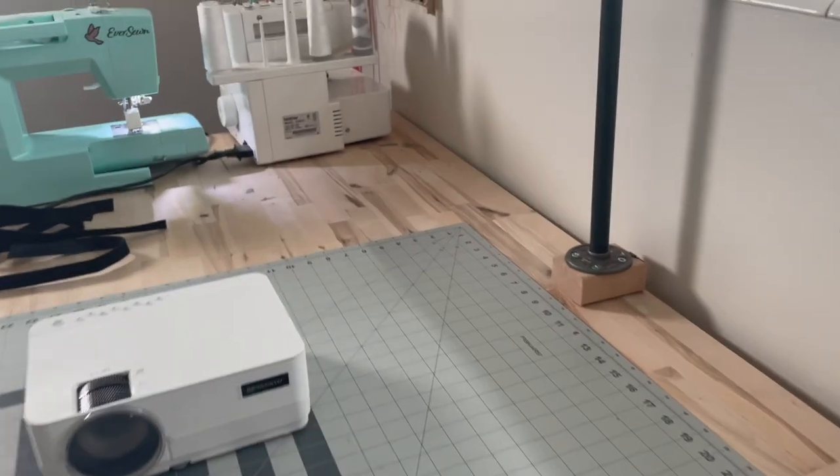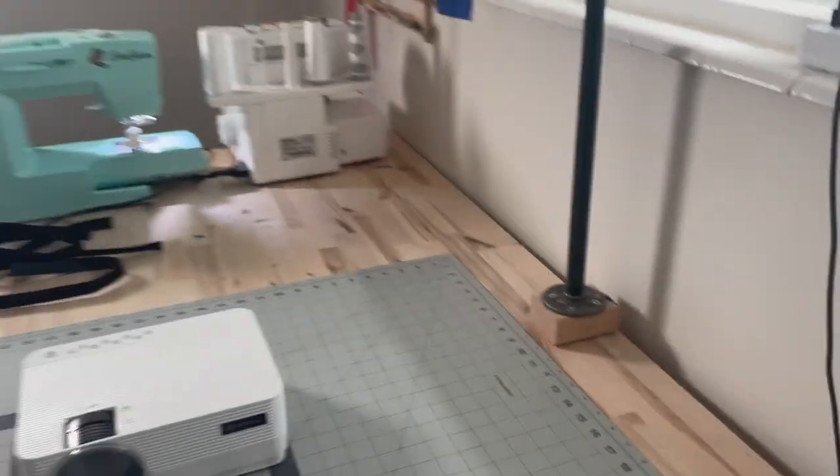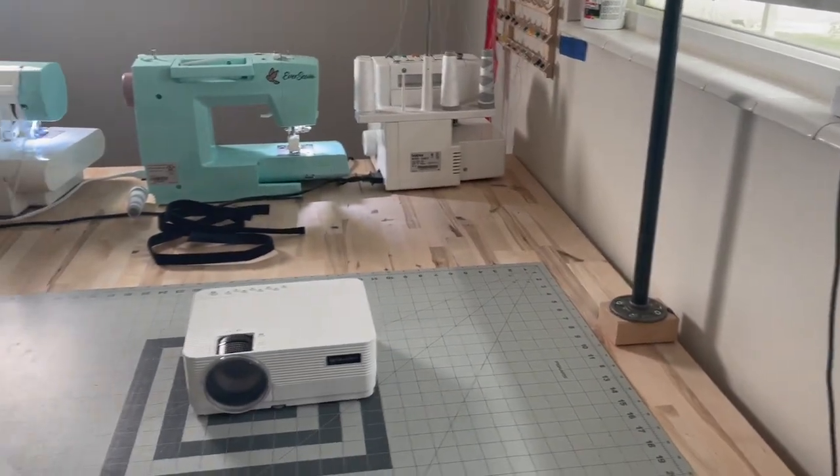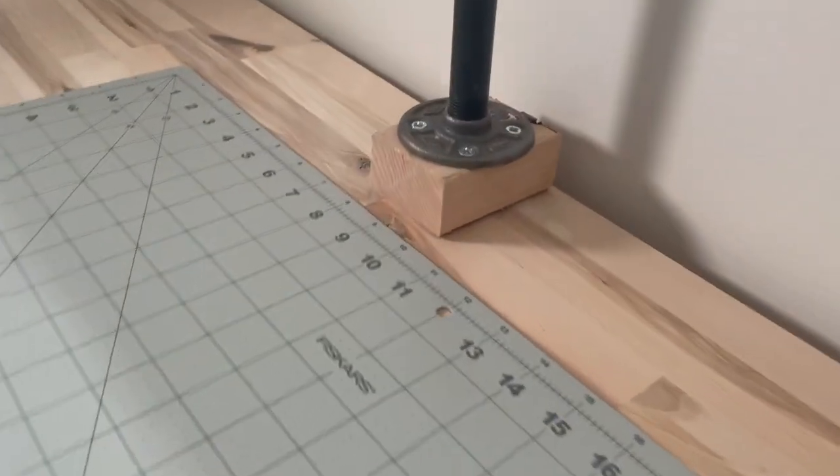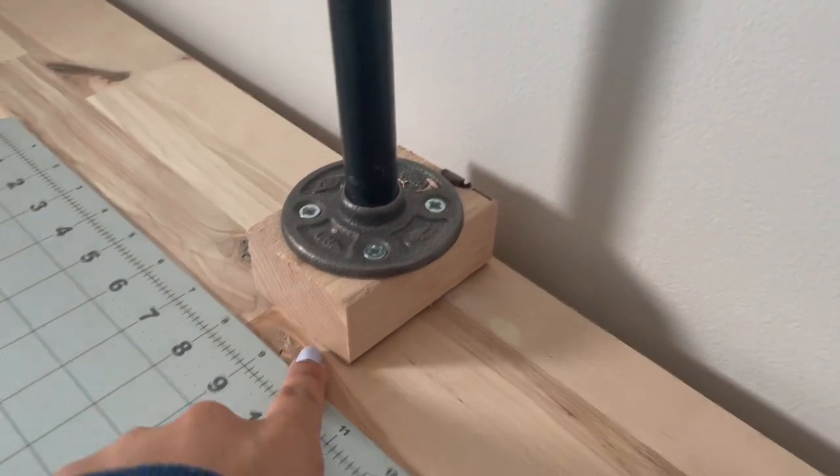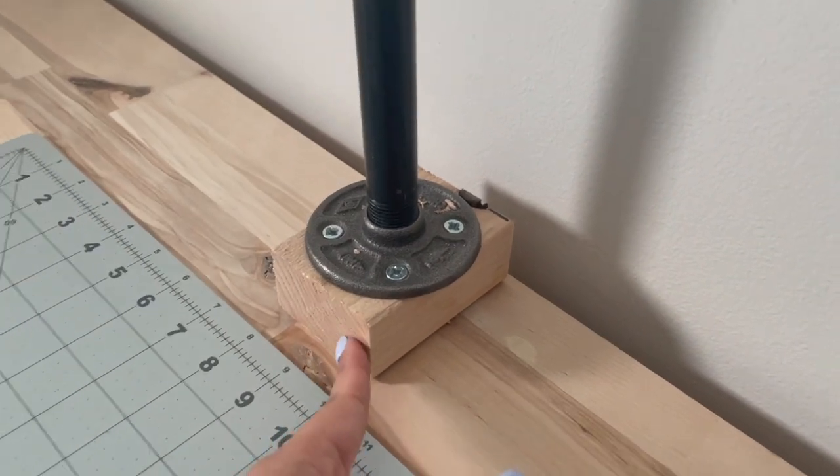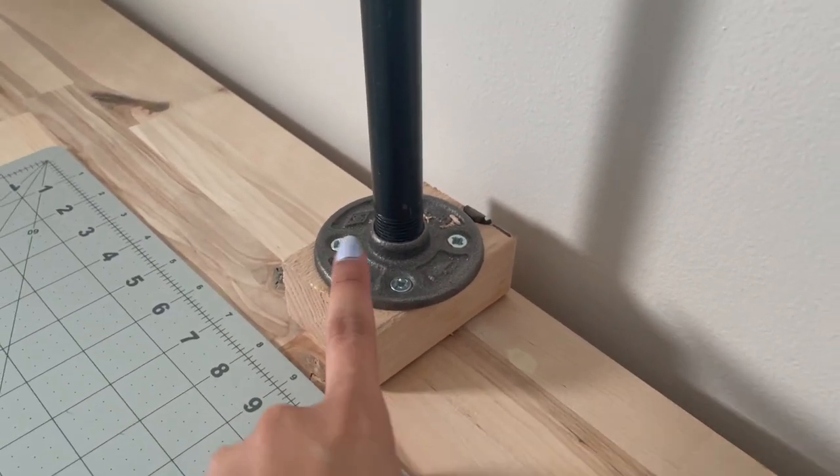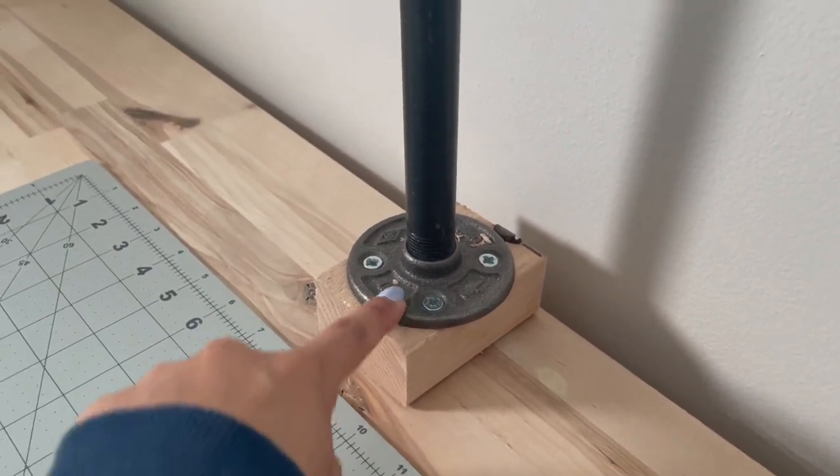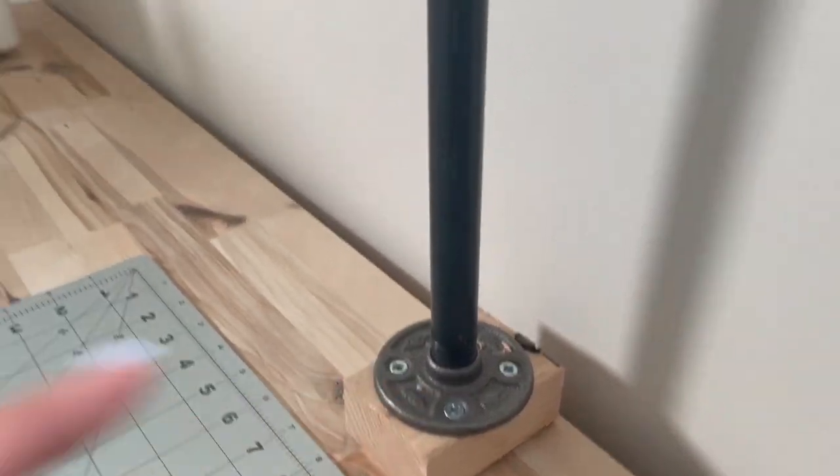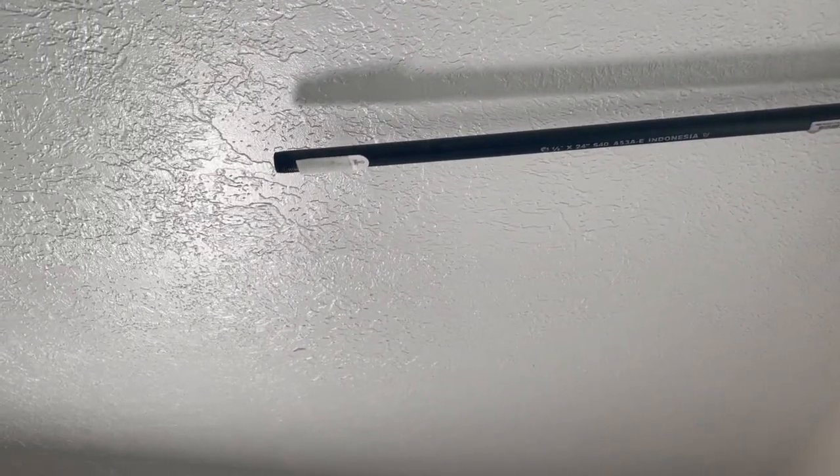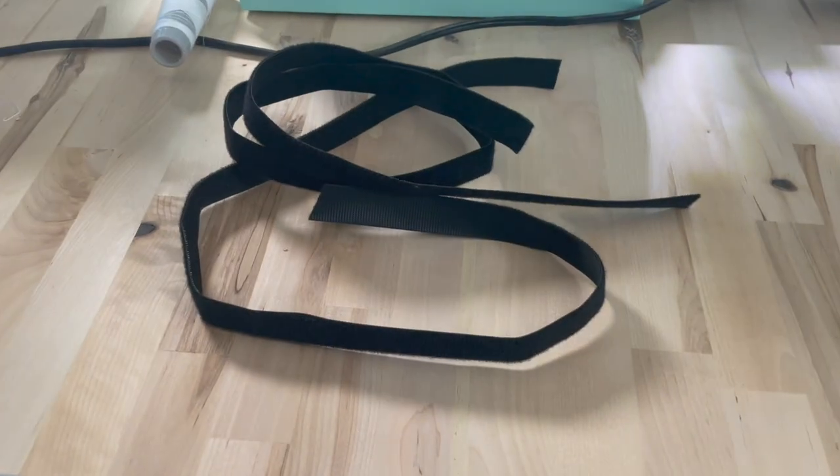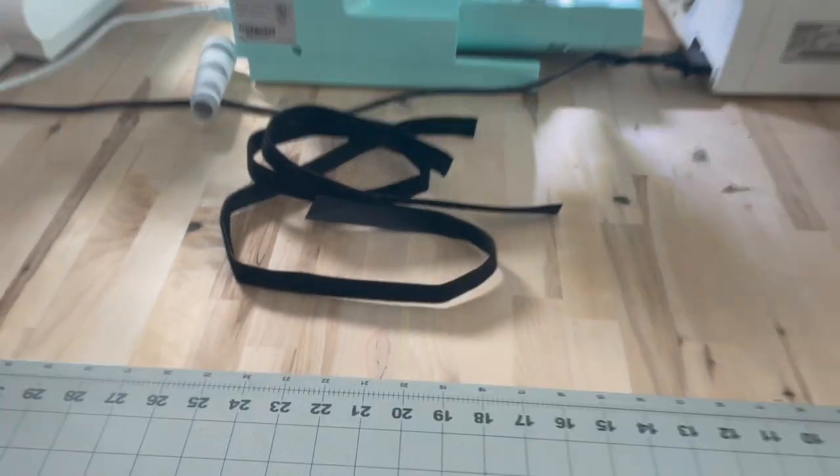So I'm not able to mount it onto the ceiling quite yet because I am renting, so I have this setup. I have a little block here just to bring it up a little higher, and then this little plate here that is screwed onto the block, and then this is metal PVC pipe with that corner piece. And now I'm just going to hang up my projector with this Velcro.